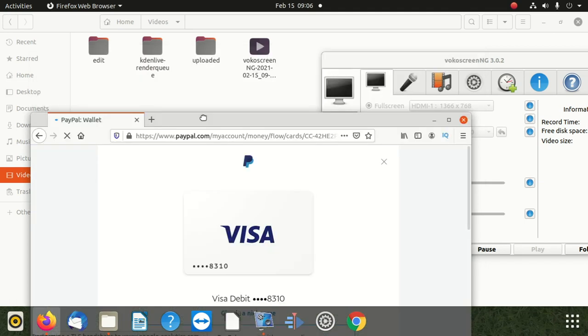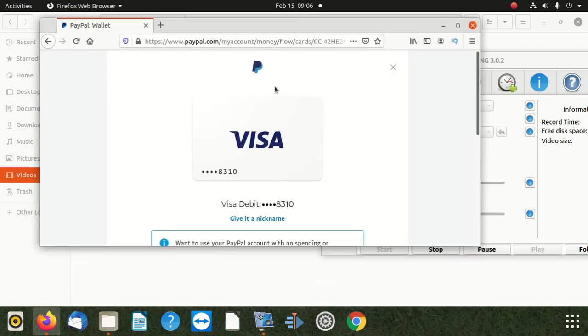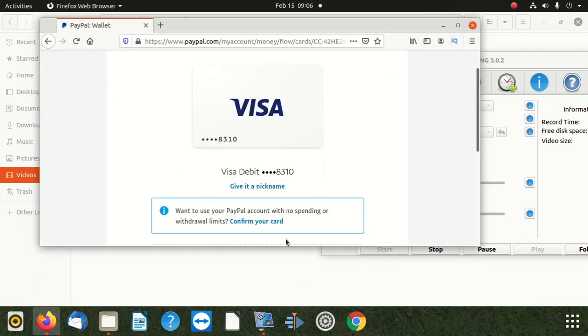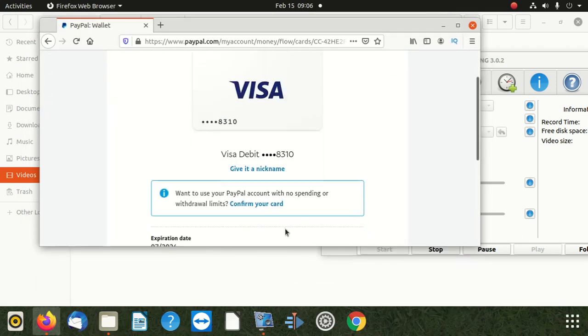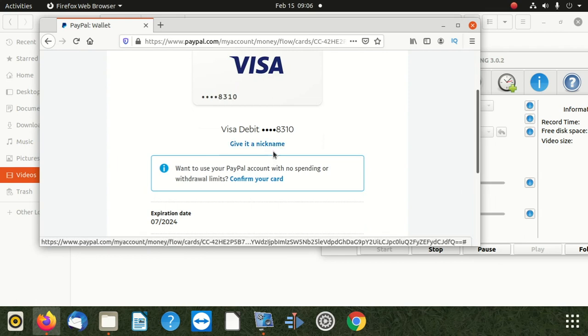Click confirm card and it's going to give you the next screen. If you want, you can give the card a nickname.